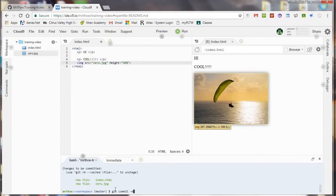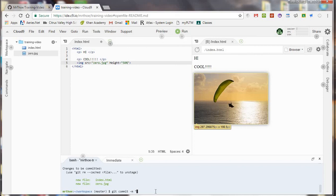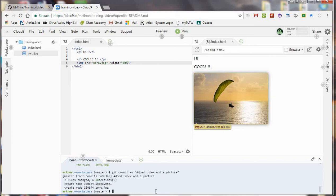Now one thing you do need to do is you need to leave a message when you make a commit. I found that it won't. I don't know. Maybe this isn't true. But I've found that when you don't leave this message it won't commit. So I'm going to say added index and a picture.